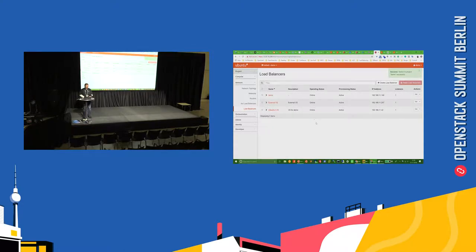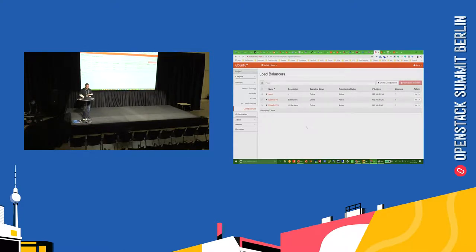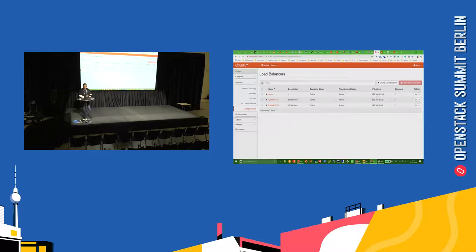So what you can probably see here is the legacy LBaaS V2 that people want to deploy, and you've just gone ahead and configured the endpoint driver for this as Avi. So let's go across and create a load balancer.